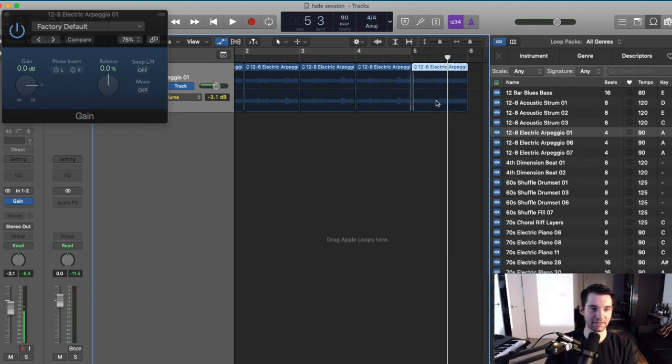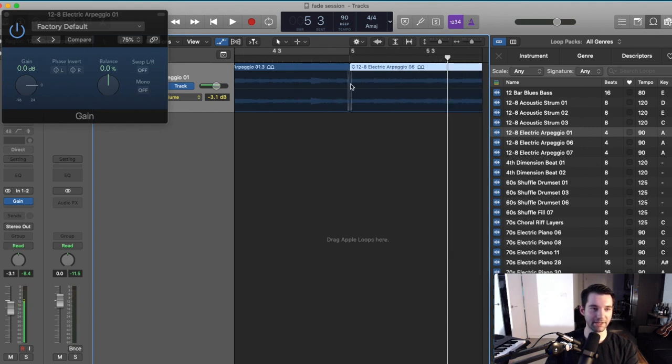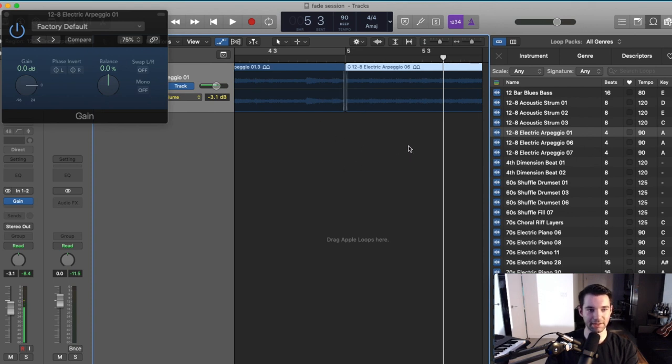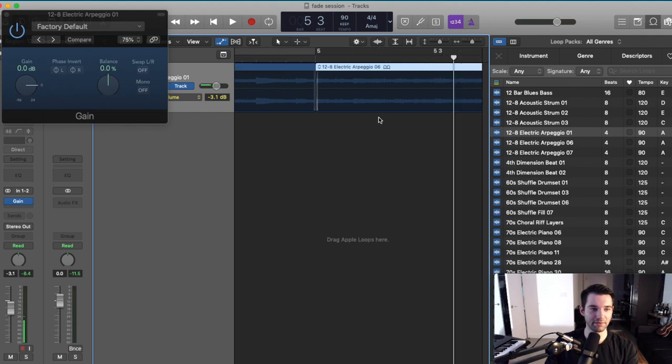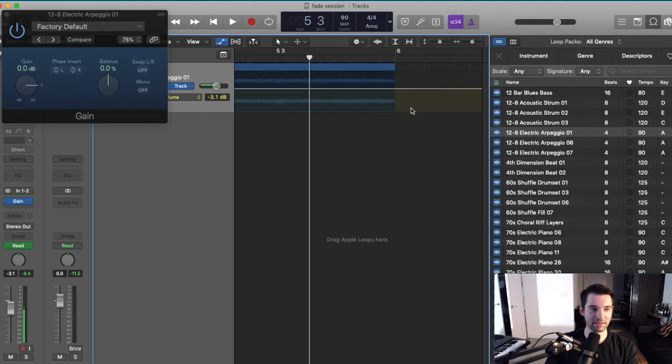And note that you can still see your automation or your fade in the automation window because it sort of is a built in automation.